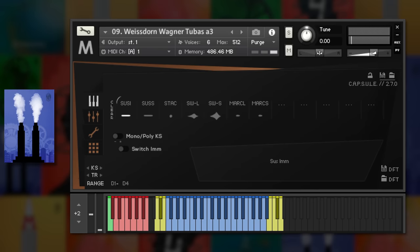There's a real concentration on low brass with Wagner tubers, bass trumpets and euphoniums.